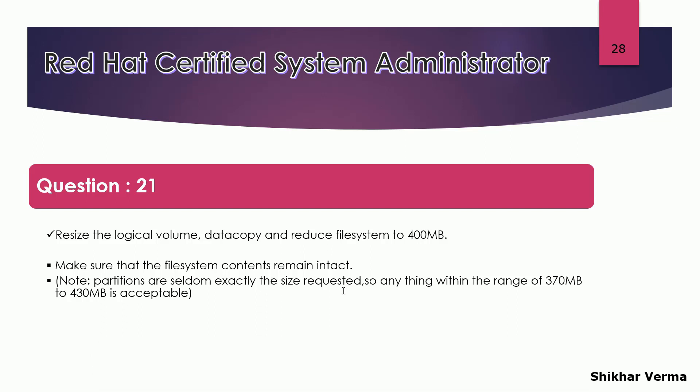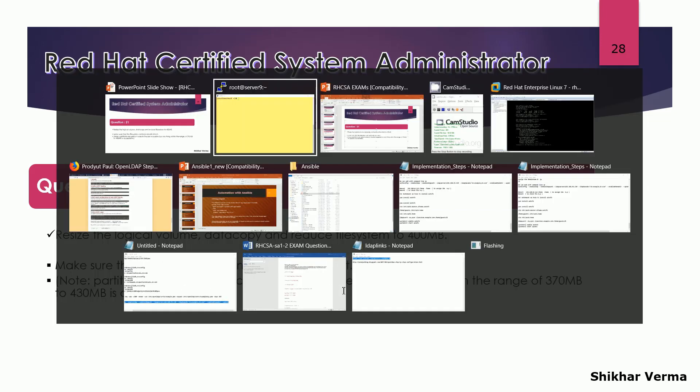I believe it was somewhere around 800 MB. Make sure that the file system contents remain intact. Note partitions are seldom exactly the size requested, so anything between the range of 370 to 430 MB is acceptable. So this is what we have to do.